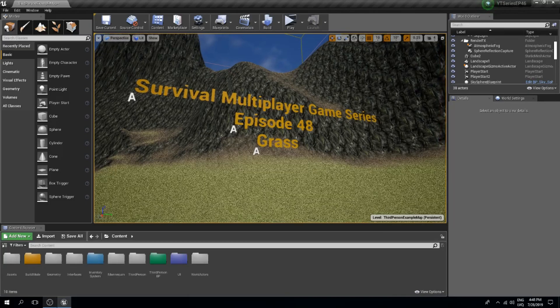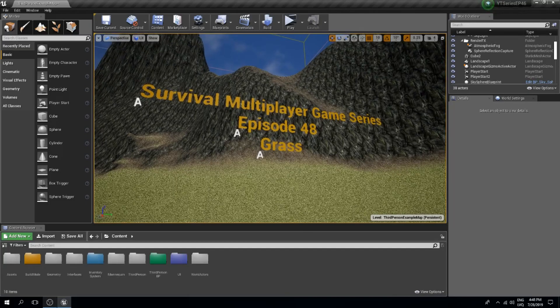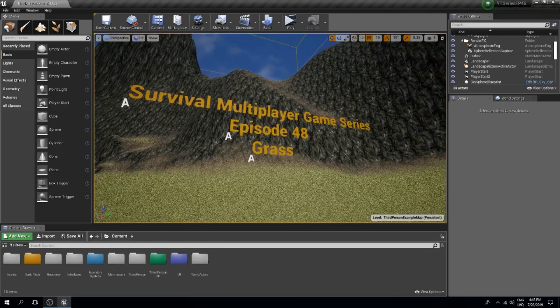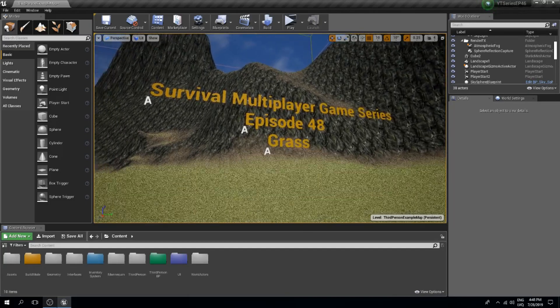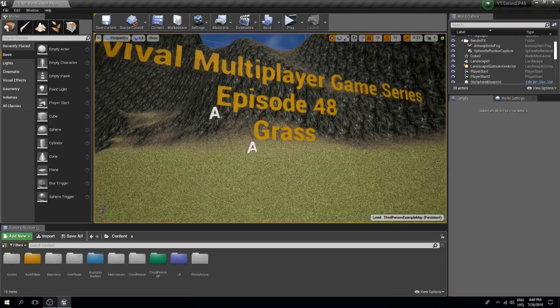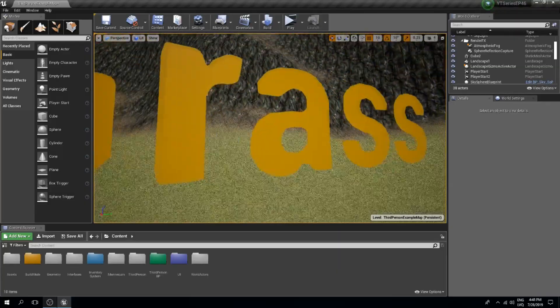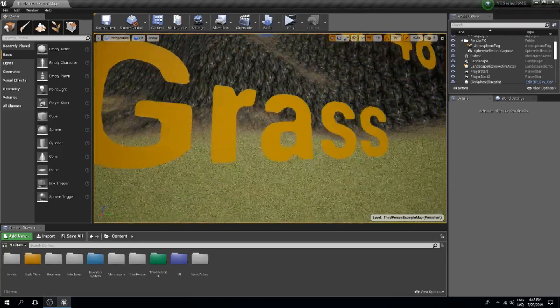Welcome guys to episode 48 of the survival multiplayer game series. In this episode, we are going to create some grass.